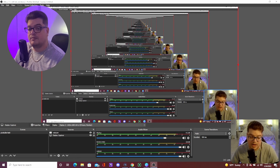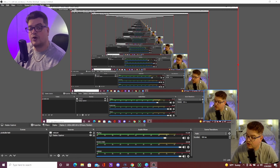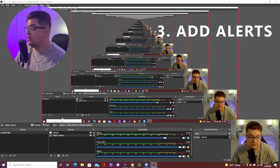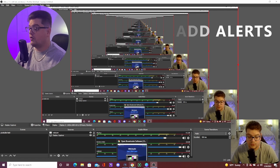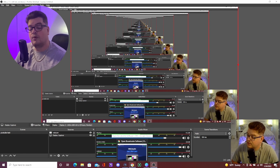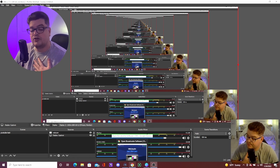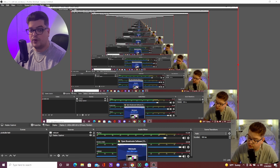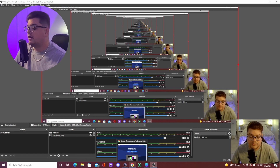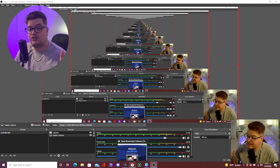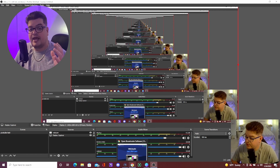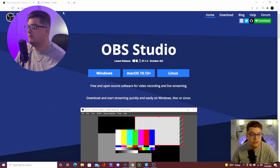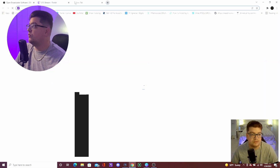Once we have our webcam and microphone set up, we're going to add alerts. The alerts I use are from StreamElements — it's pretty simple once you get used to it. To start off, you can use the basic alerts they provide; they're actually pretty good. Let's go into StreamElements.